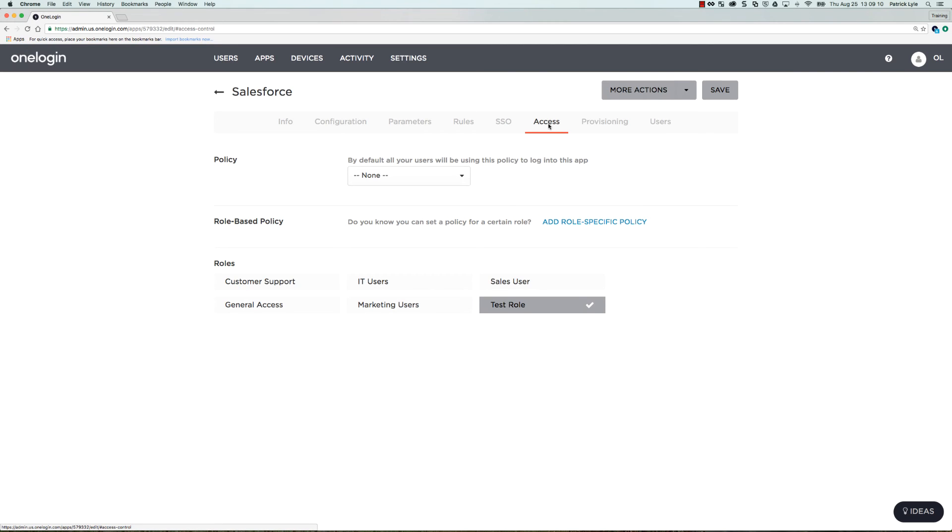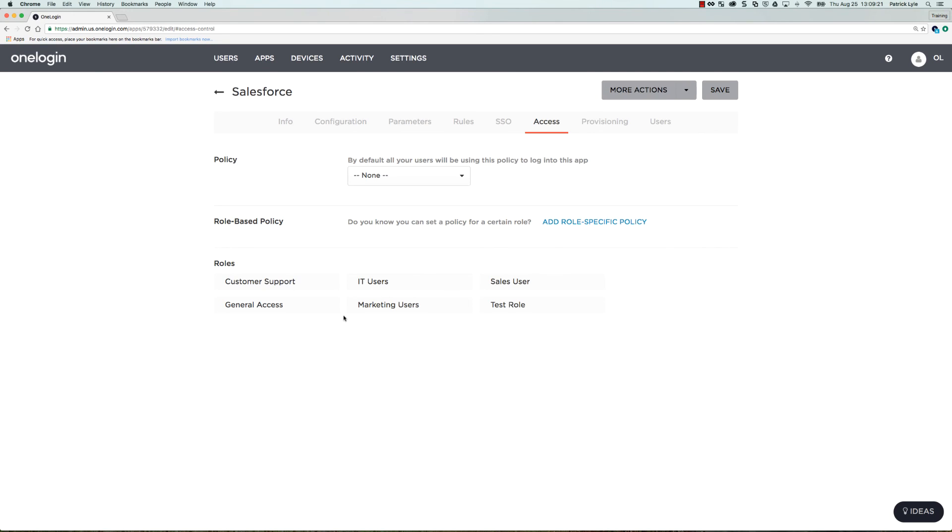And the second part is going to the Access tab and taking this application out of the test role. At this point, you could assign this application to another role, really whatever makes sense for your organization. And I'll select save.